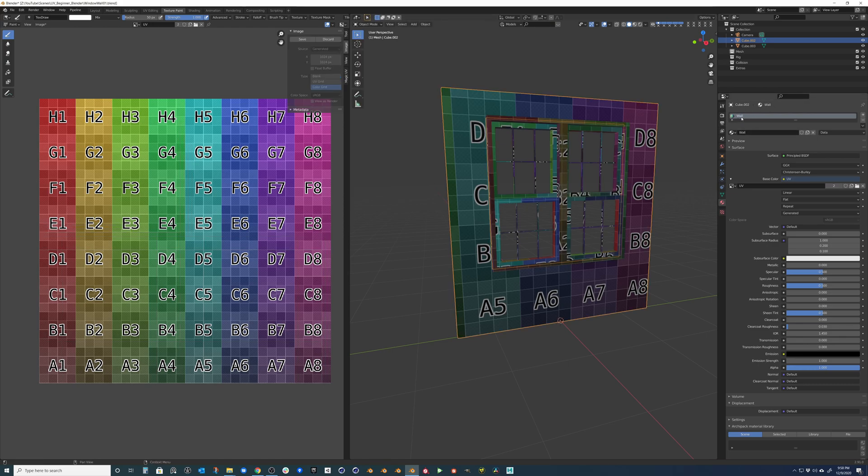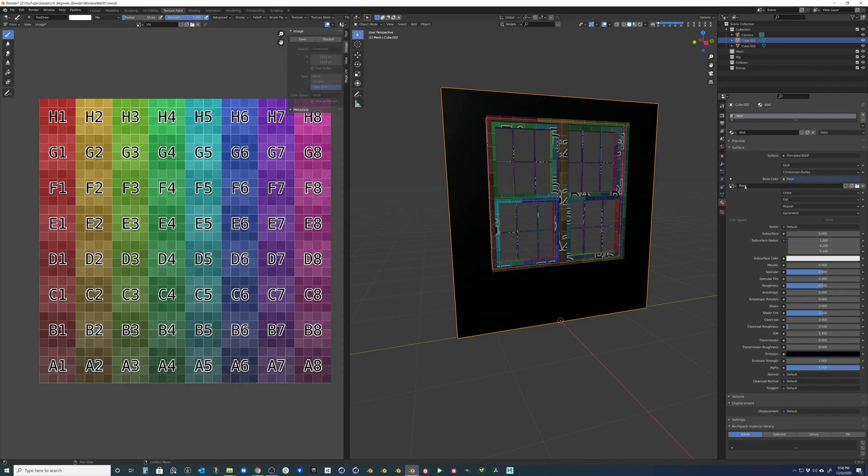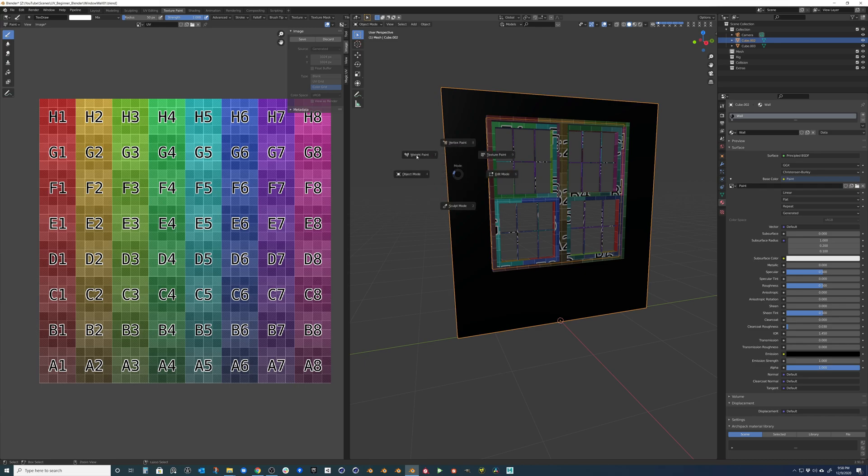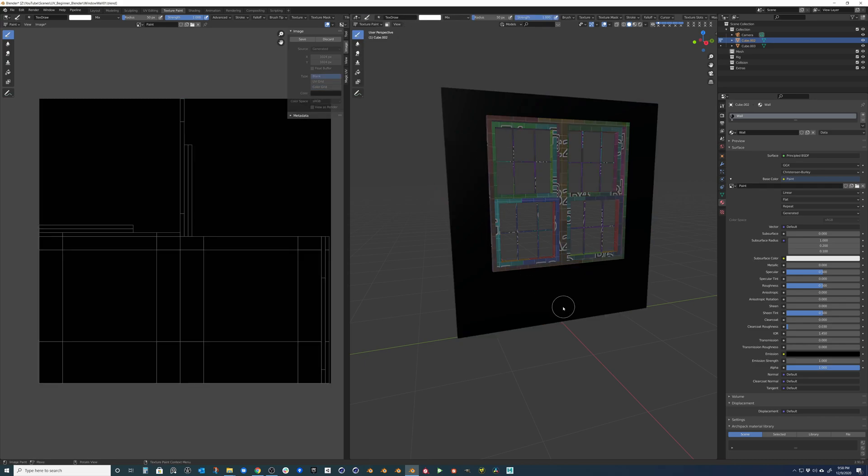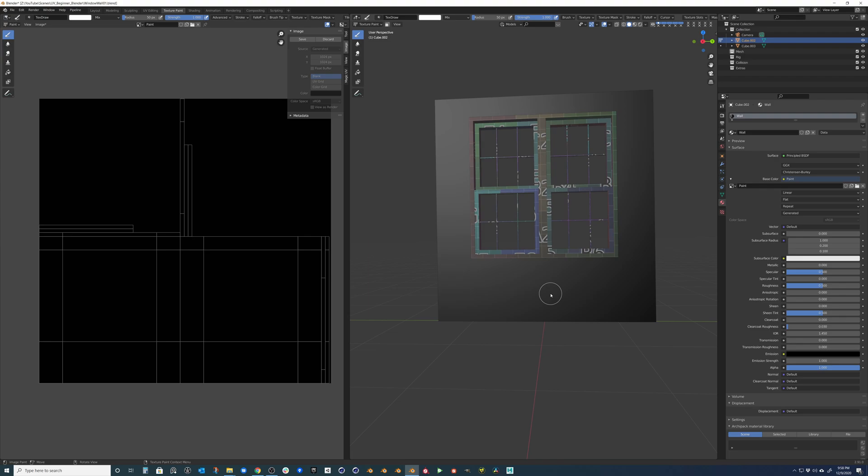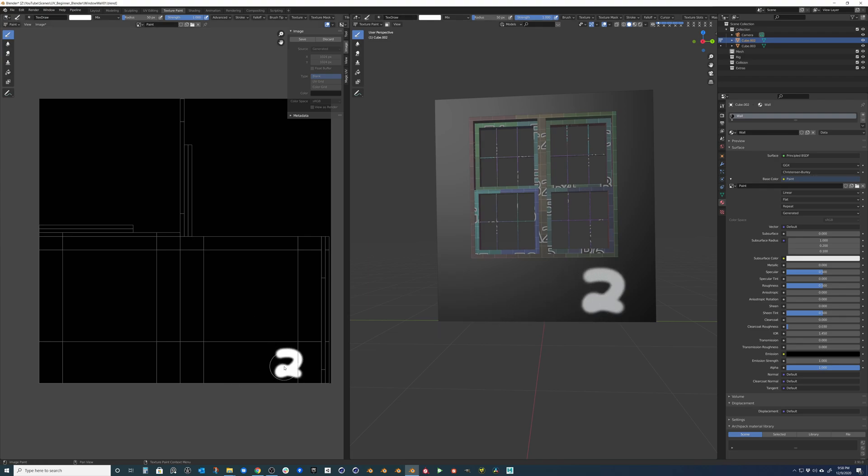So under the wall material, I'm going to go ahead and switch this to a new image that I generated that's just called paint. And I'm going to go in into our texture paint mode. And if I draw a number 2 at the bottom, you can see that it appears in this shell that is the flat shell here.